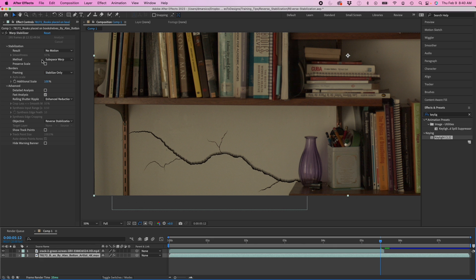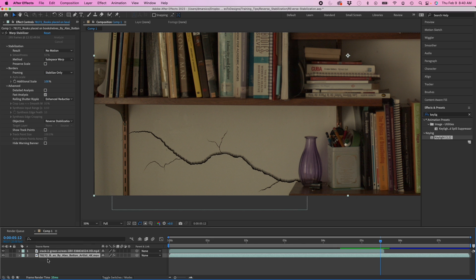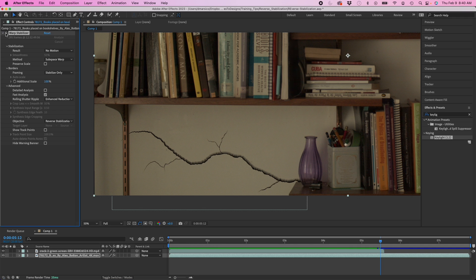I'm going to go to my bottom frame here and take this warp stabilizer shot and I'm going to copy it.